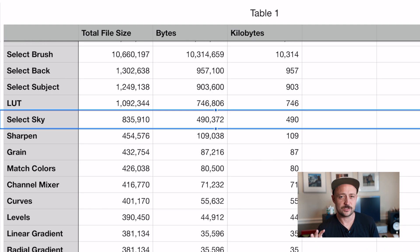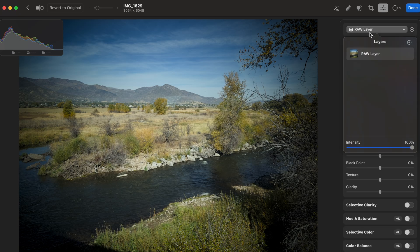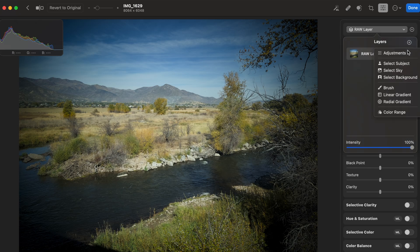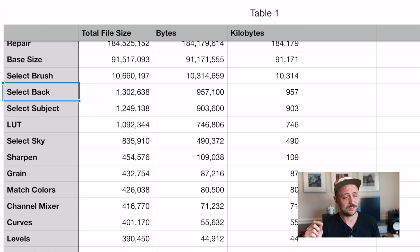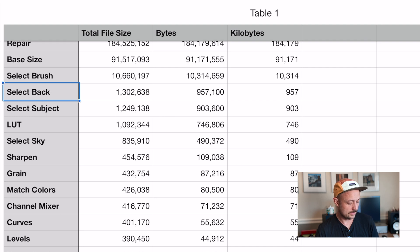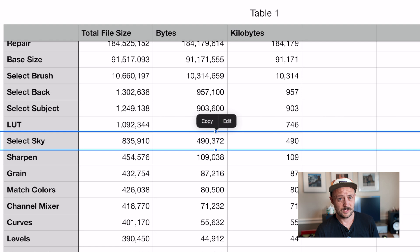It's not until we get to number 11 that we start to see the two main culprits that are really responsible for ballooning your Photomator file size. The first are the pixel-based selection tools — Select Sky, Select Subject, Select Brush, Select Background. All of those are actually selecting individual pixels in your image, which means the data behind them is fully just going to depend on how big your image is and how many pixels it ends up selecting. So sometimes, like Select Sky in this instance, reasonably small. But as your image gets bigger or more of your image is sky, the only limit is the full image size itself.